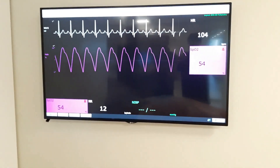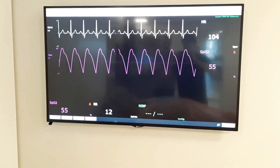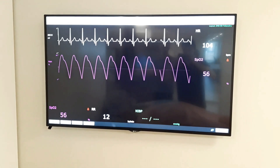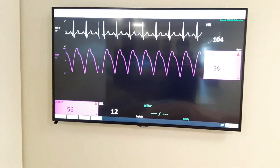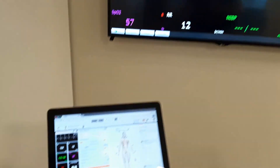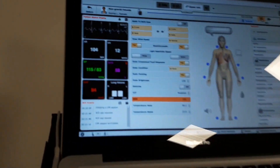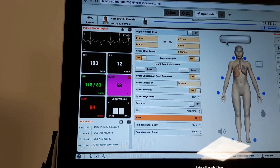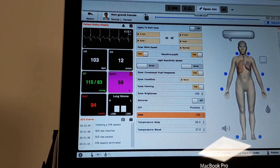Taking another look at the monitor, we notice the rising SpO2 and that the respiratory rate is now 12 breaths per minute. We can also notice the changing lung volume, indicating that air is properly flowing in and out through the patient.